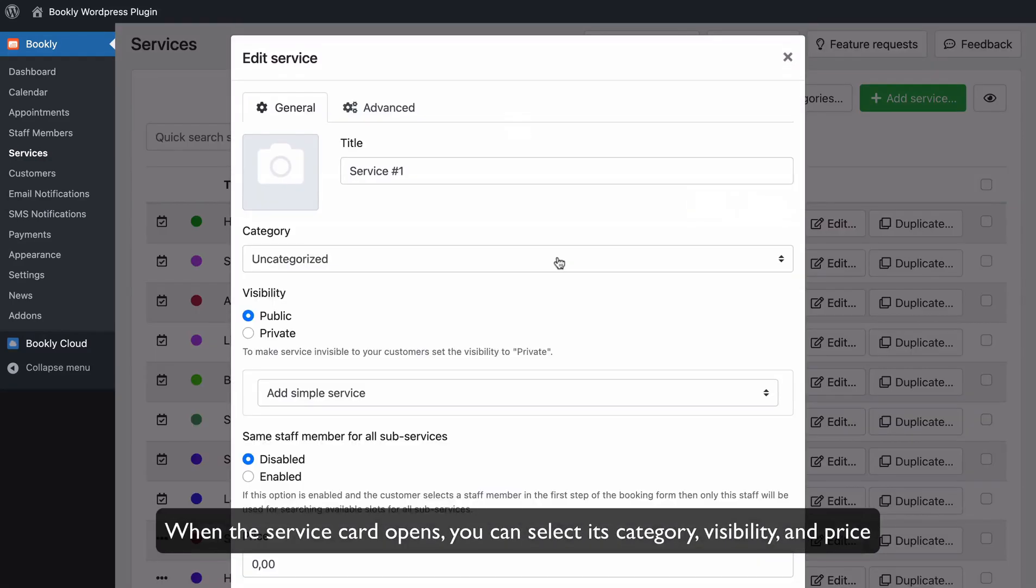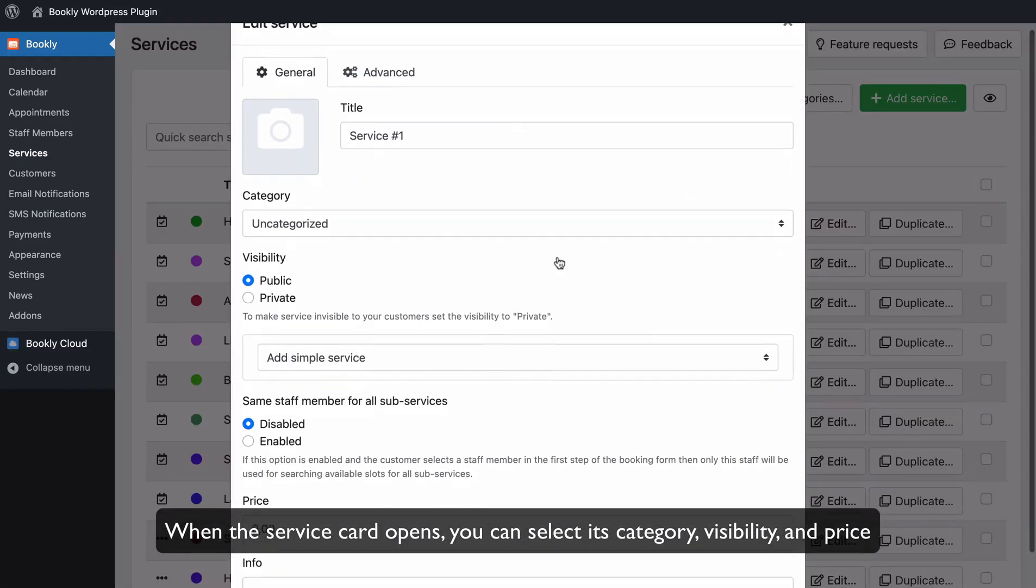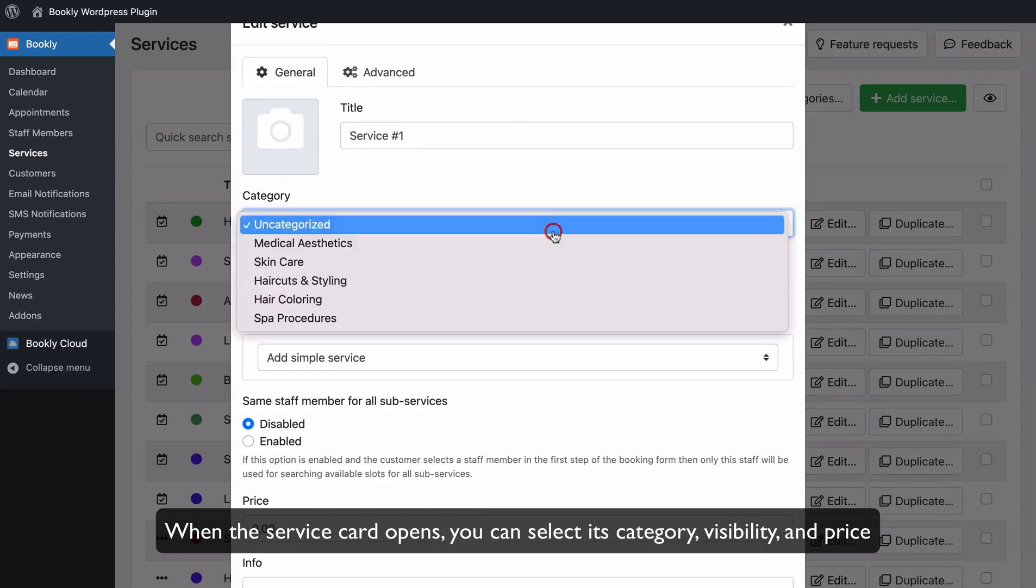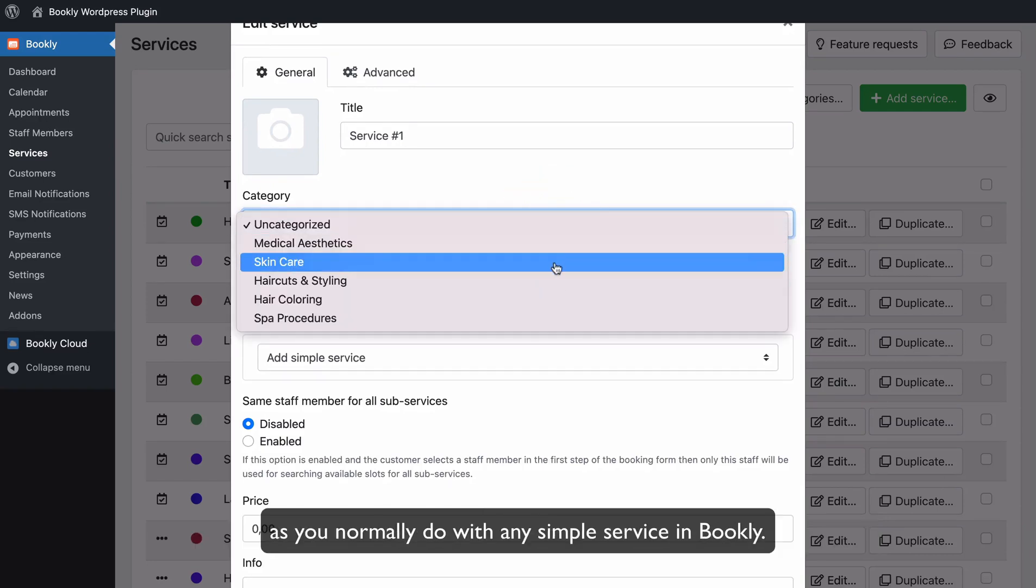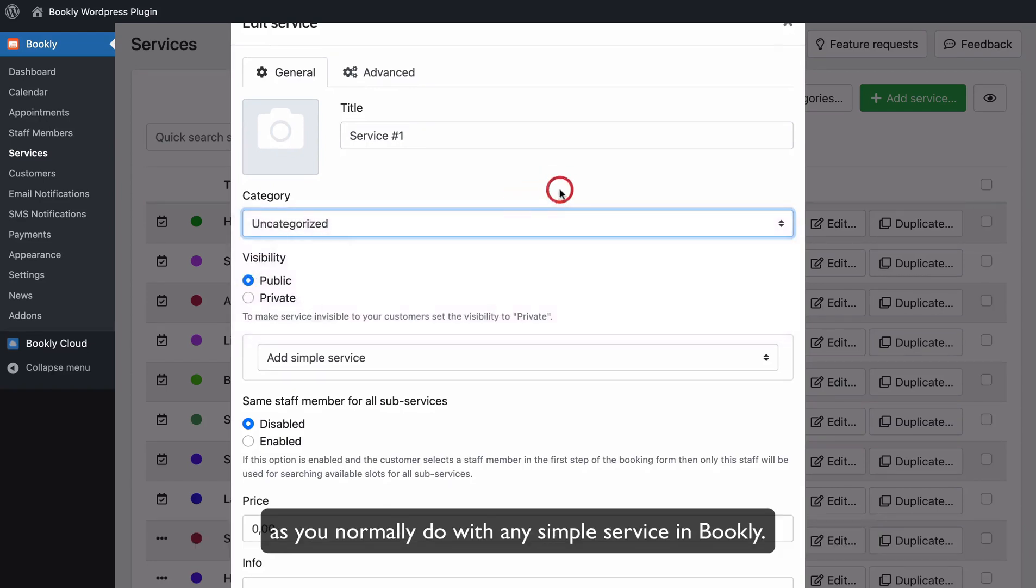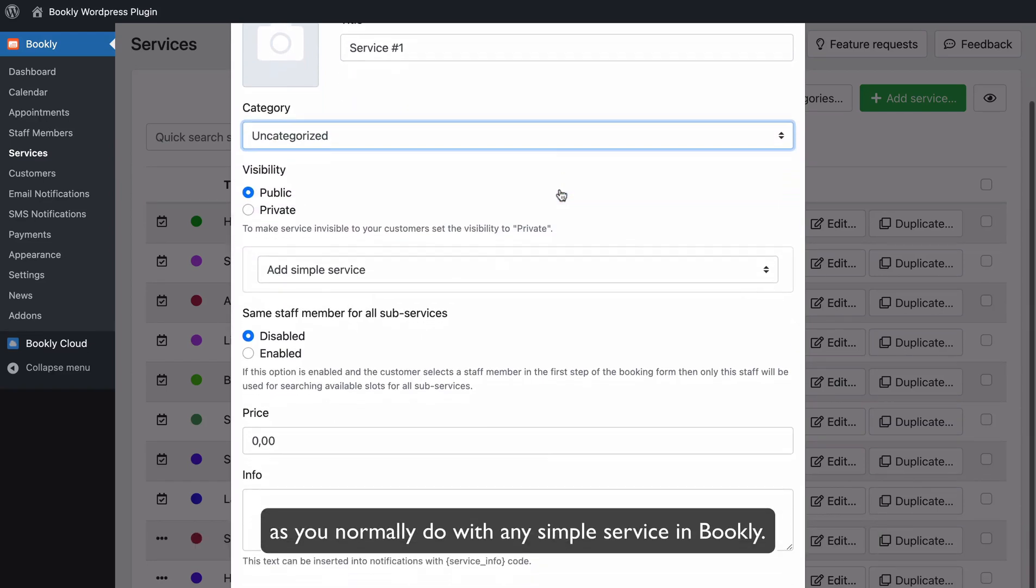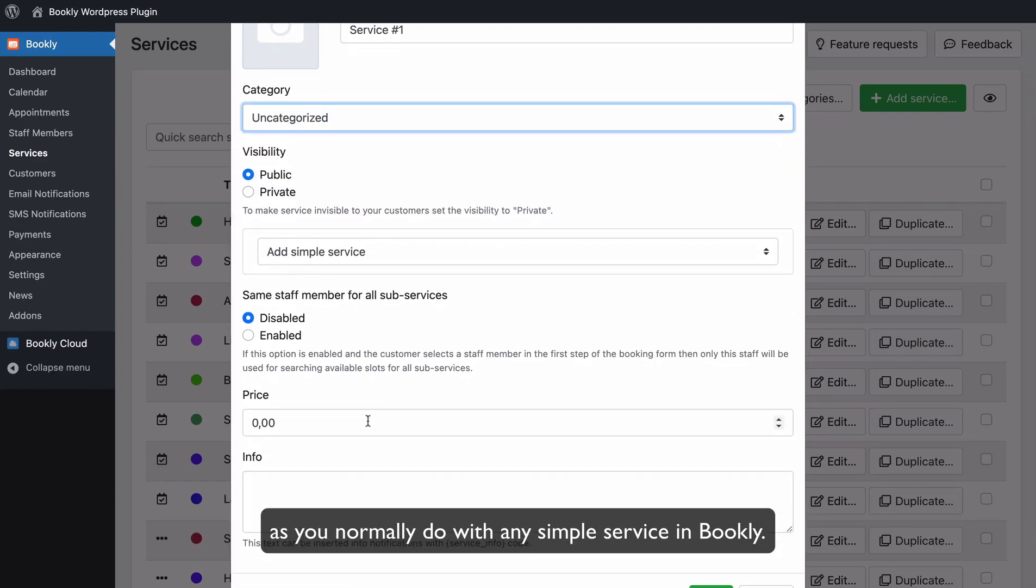When the service card opens, you can select its category, visibility, and price as you normally do with any simple service in Bookly.